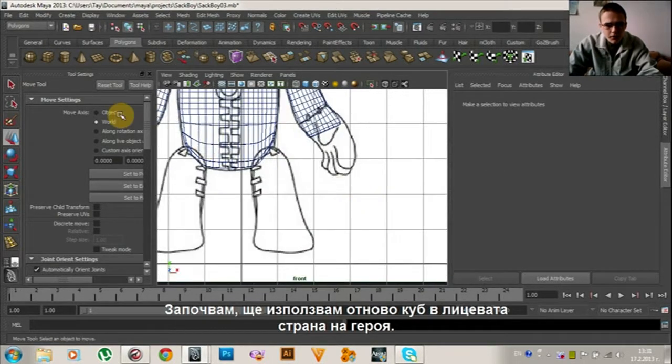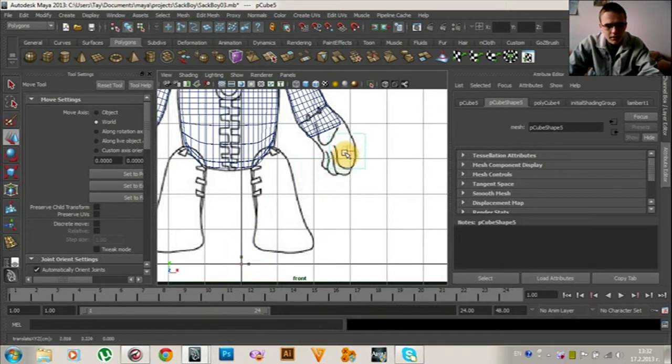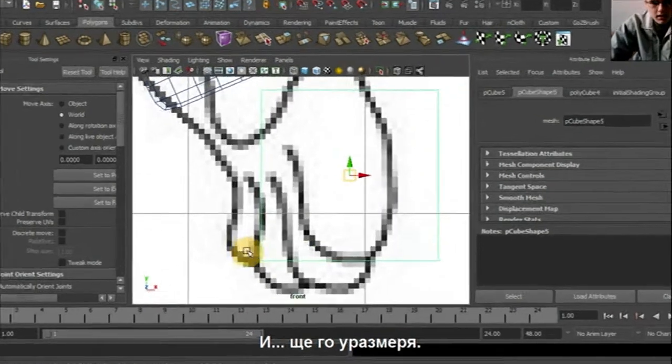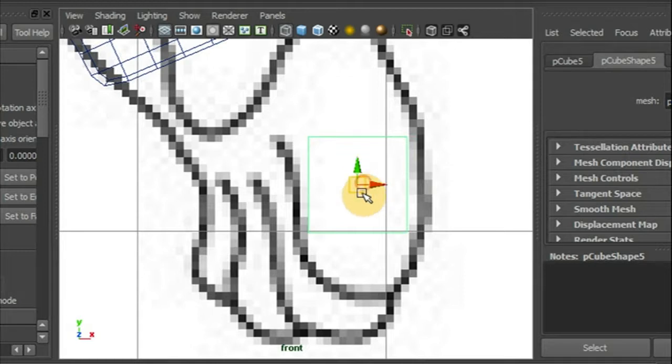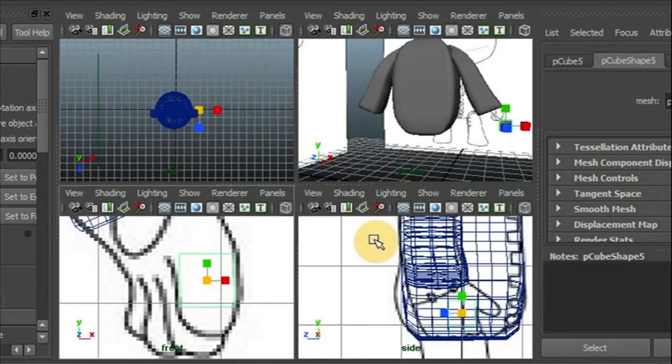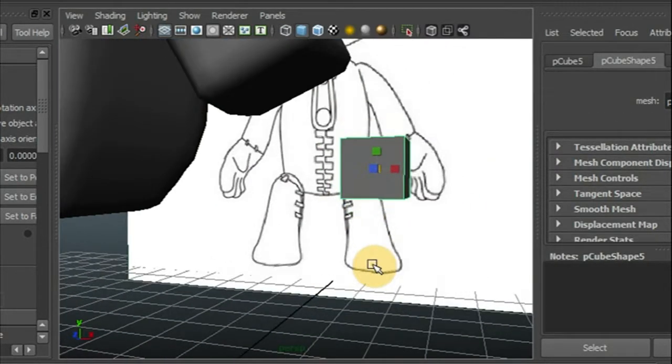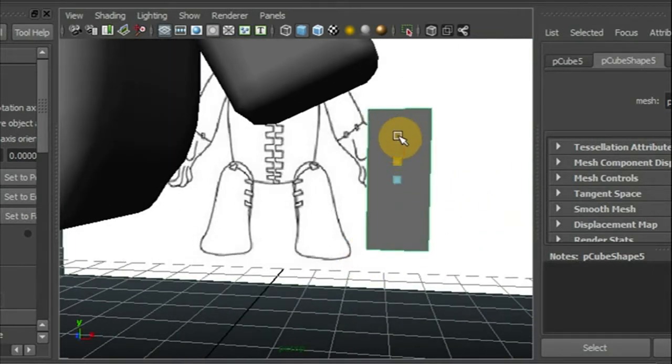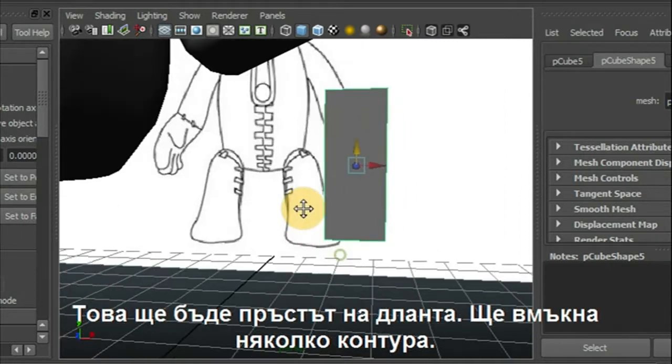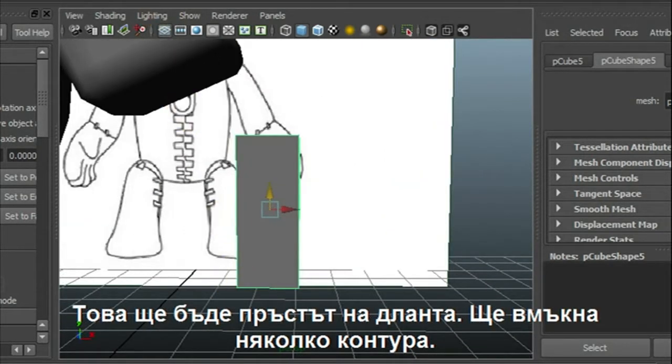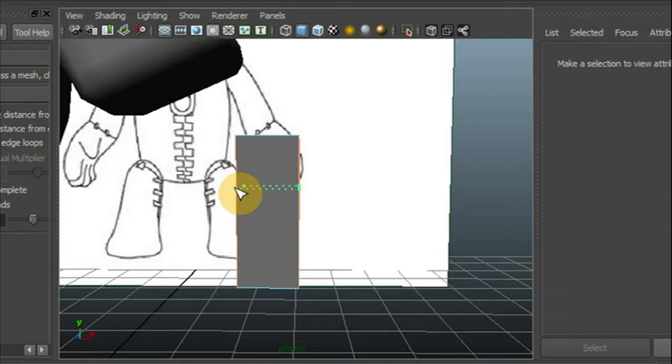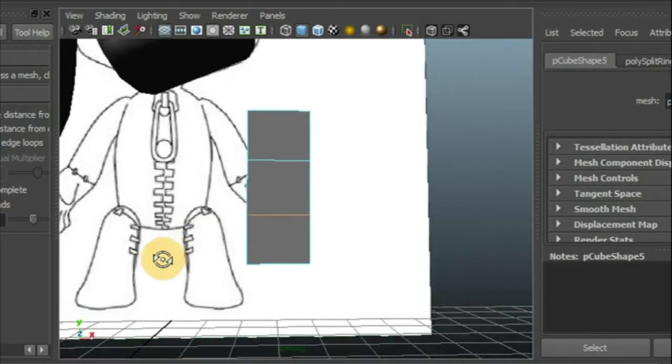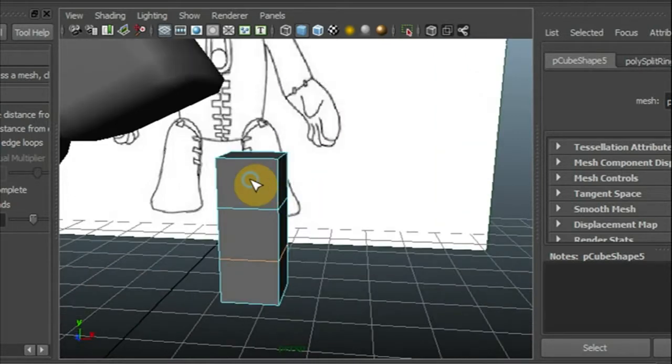Go to front view and create another cube. Let's get it. That will be the finger of the hand. Let's insert some edge loops.